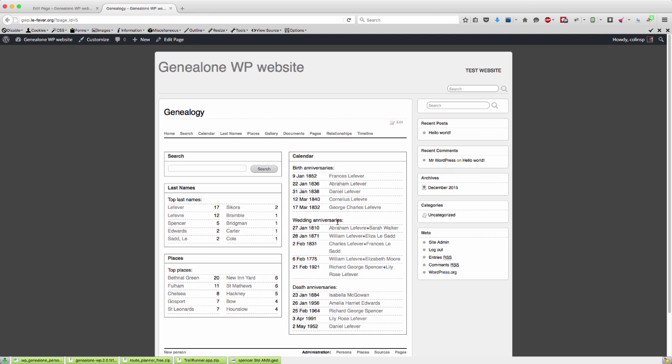You can customize all of this and we'll cover some of that customization in a later video. But this is just a simple, quick, easy install into WordPress.